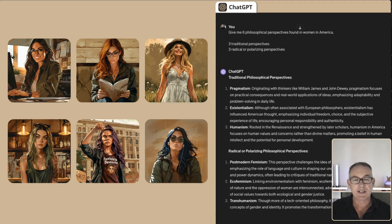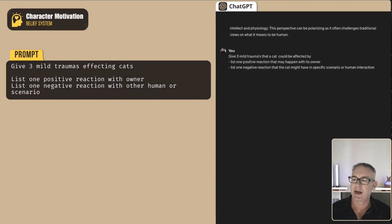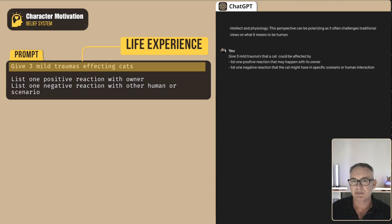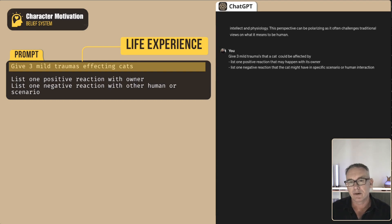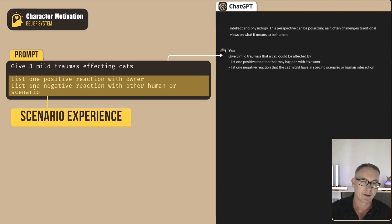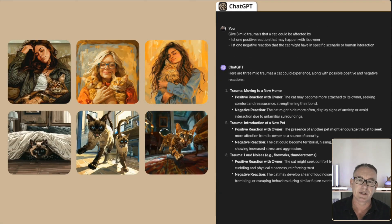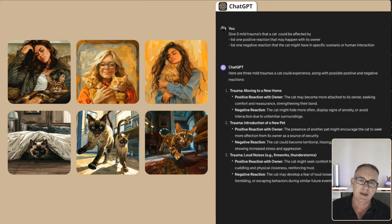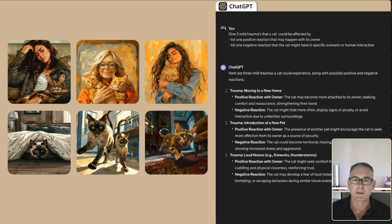Next, we'll develop a belief system for cats. The way I look at it is we can have a life experience that the cat experiences. So: 'Give me three mild traumas affecting cats.' We can also have a positive or negative experience based on different scenarios — the positive reaction if the owner is around, and the negative reaction with another human being or a particular scenario. We end up with three different traumas plus two different reactions depending on whether the cat is around the owner or around the source of the trauma.